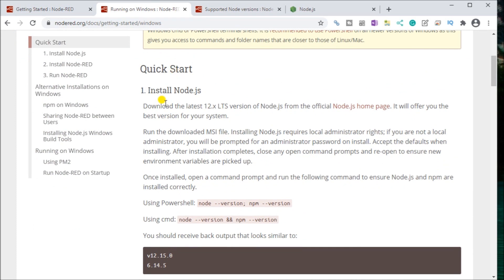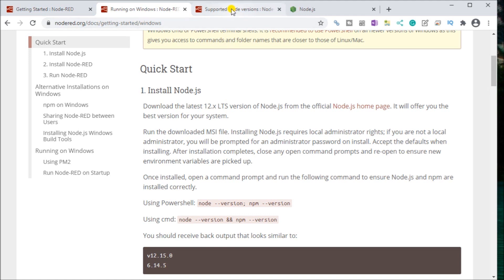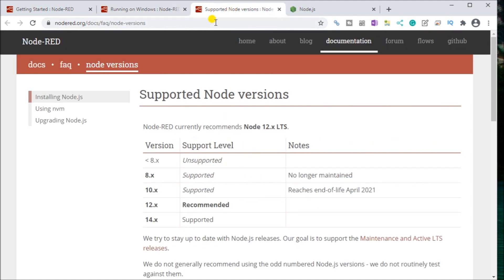And it gives you a quick start. So we install Node.js. It says download the latest or download 12x LTS version of Node.js. If we look at the supported node versions, we have it right here. And you'll see that the recommended version is 12.x, which is the recommended version.